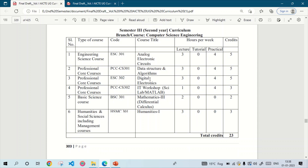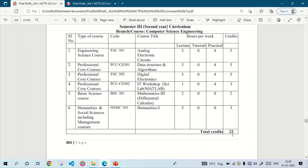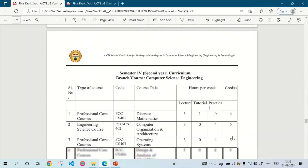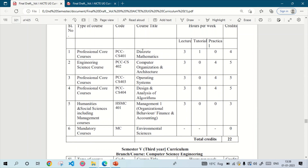For the third semester we will have to study Analog Electronic Circuits, Data Structures and Algorithm (DSA), Digital Electronics (DE), IT Workshop or Science Lab or Math Lab — in my college we learned Python in IT Workshop, but it depends on the college. The fifth subject is Mathematics 3 that is Differential Calculus, and the sixth subject is Humanities 1. The total credit of the third semester is 23.